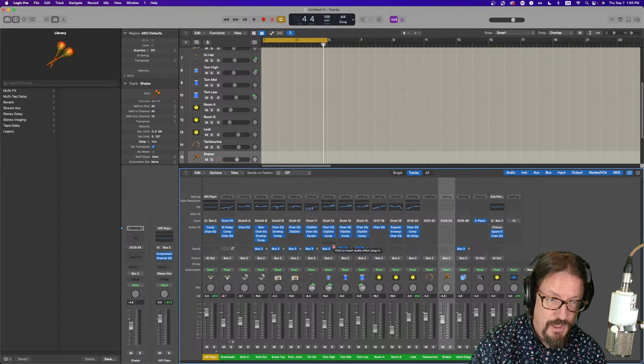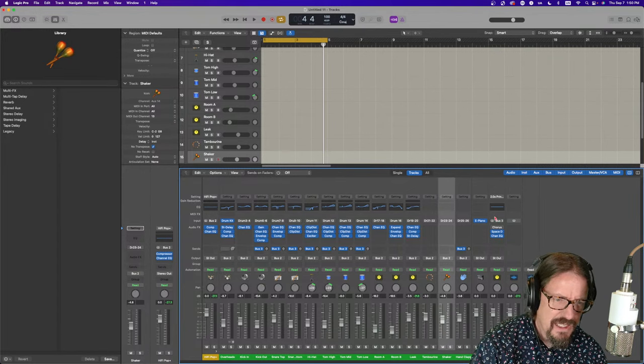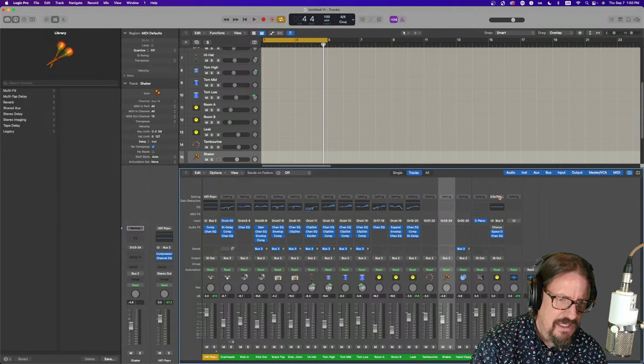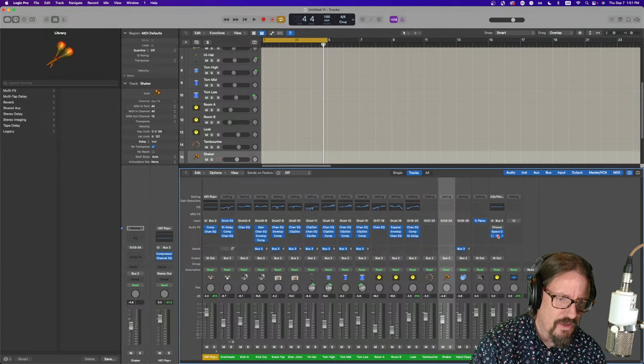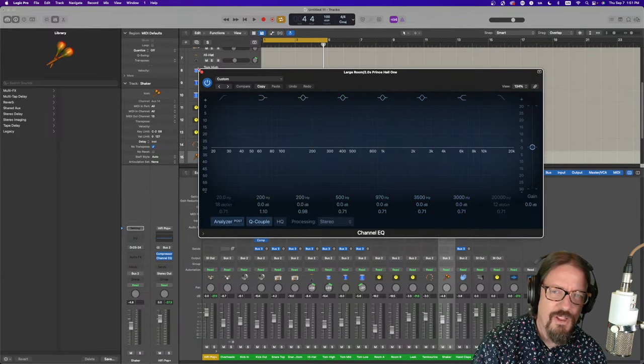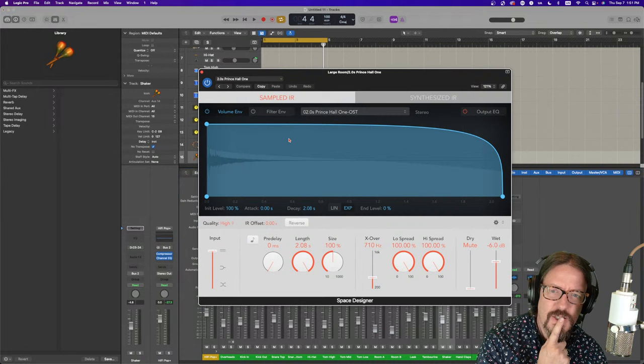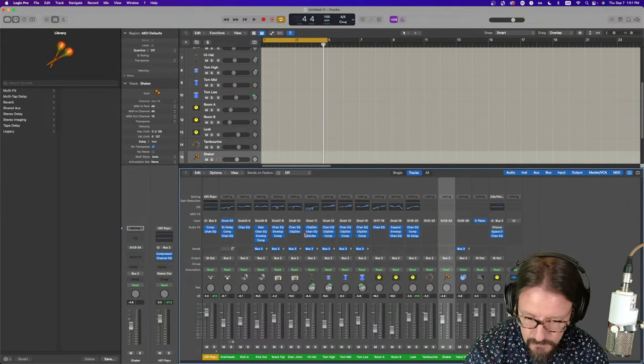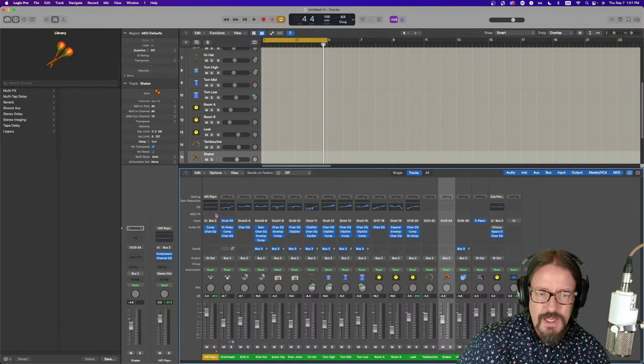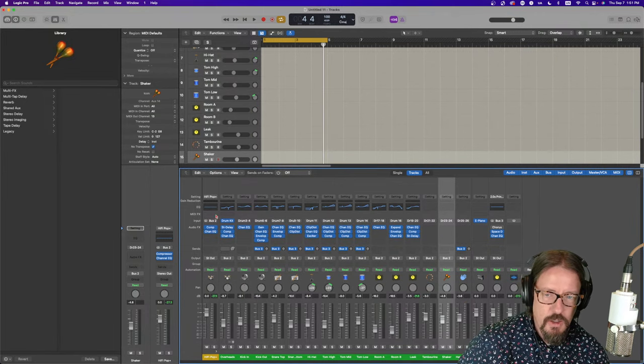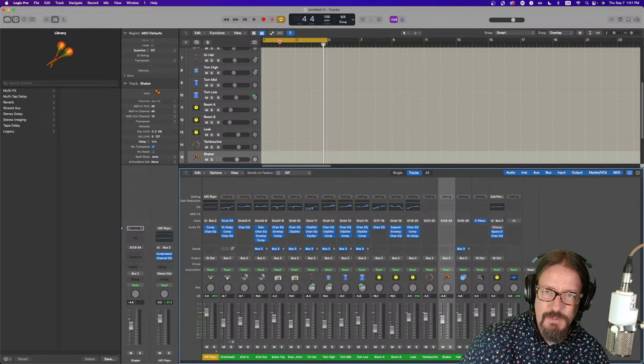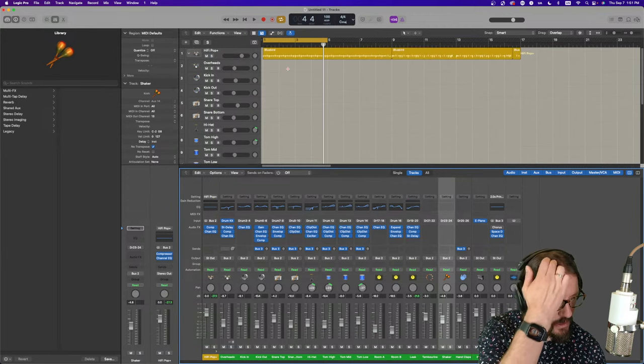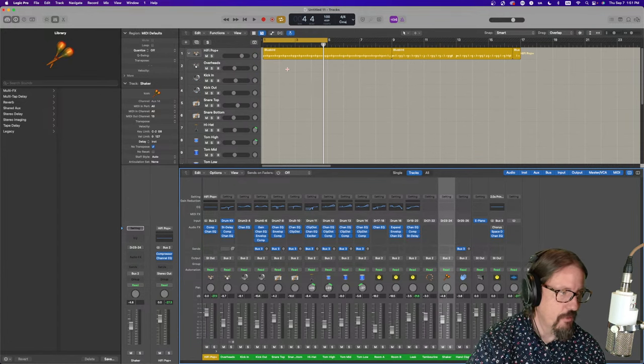And they even add an aux track with, in this case, space designer and a channel EQ, although the channel EQ is flat. And the space designer is using Prince Hall 1. Okay. Cool. Okay. So, this is some engineer who decided to create this particular set of mixing processing for this kit. They've even panned a little bit there. Cool.